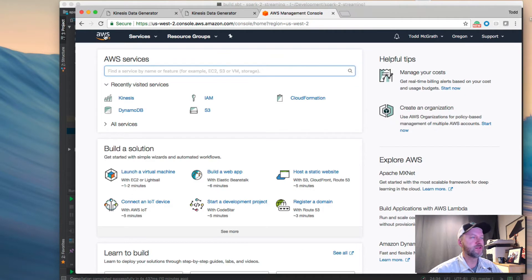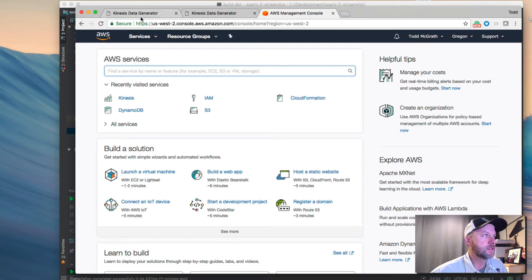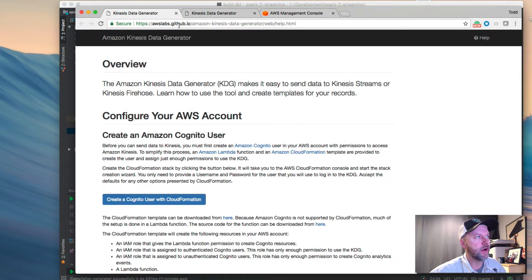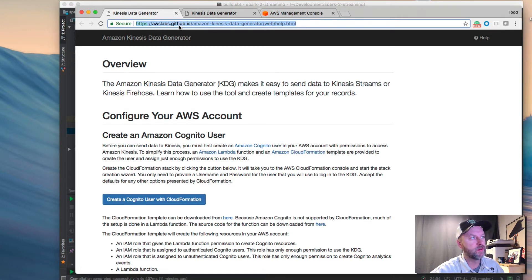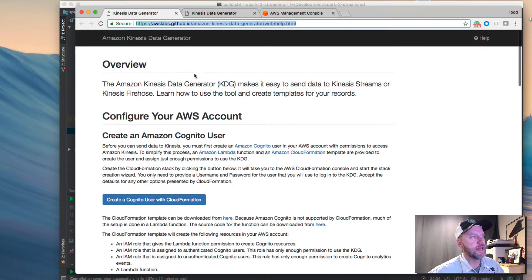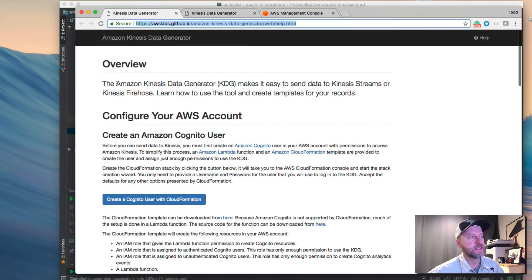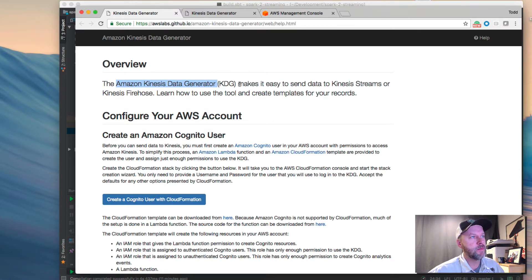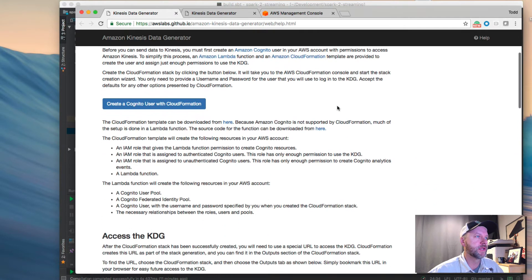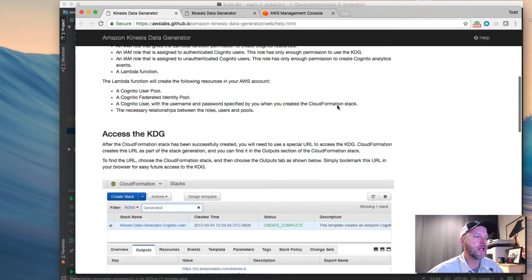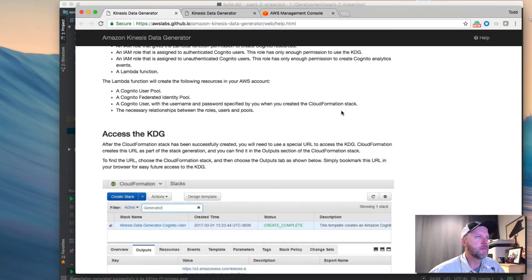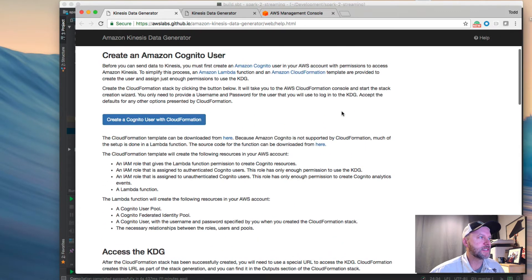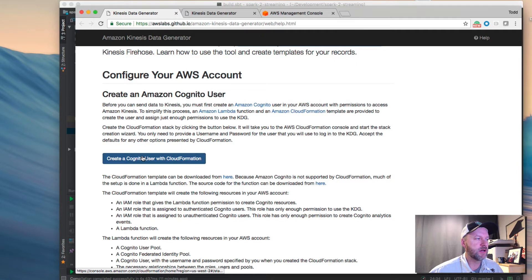The other part of just setting this all up before we can even run any of the code is this Kinesis data generator, and I've included a link on the bottom of the tutorial where this video should be, and that link here takes us to this Amazon Kinesis data generator, which, just like it sounds, it makes it easy to send data to Kinesis Streams. It's pretty cool. It uses this Faker library, so you can have dynamically generated data, which we'll see. In order to set that up, just click this Cognito User with Cloud Formation button,